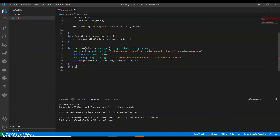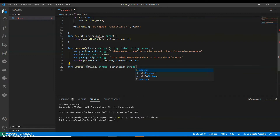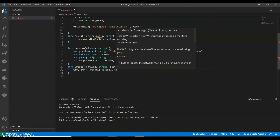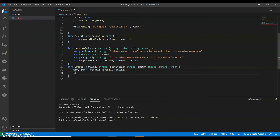So let's create a function: createTx. It takes a string — the private key — a destination string, an amount int64, and returns string and error. We call decode to get the private key, and if error is not equal to nil we handle it.